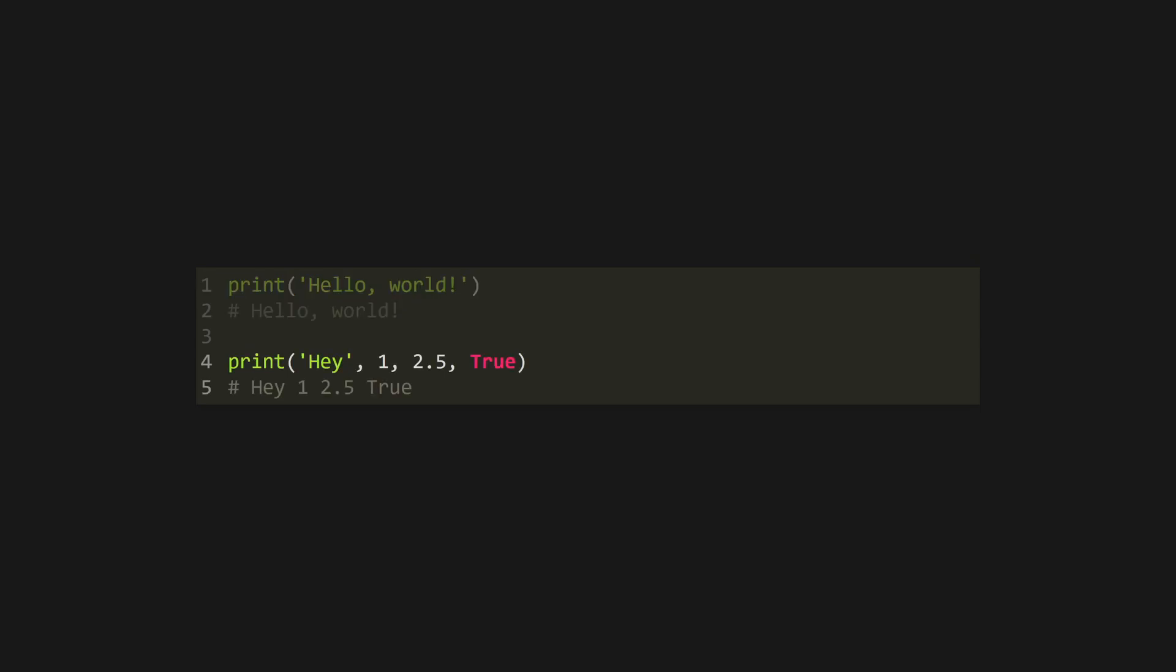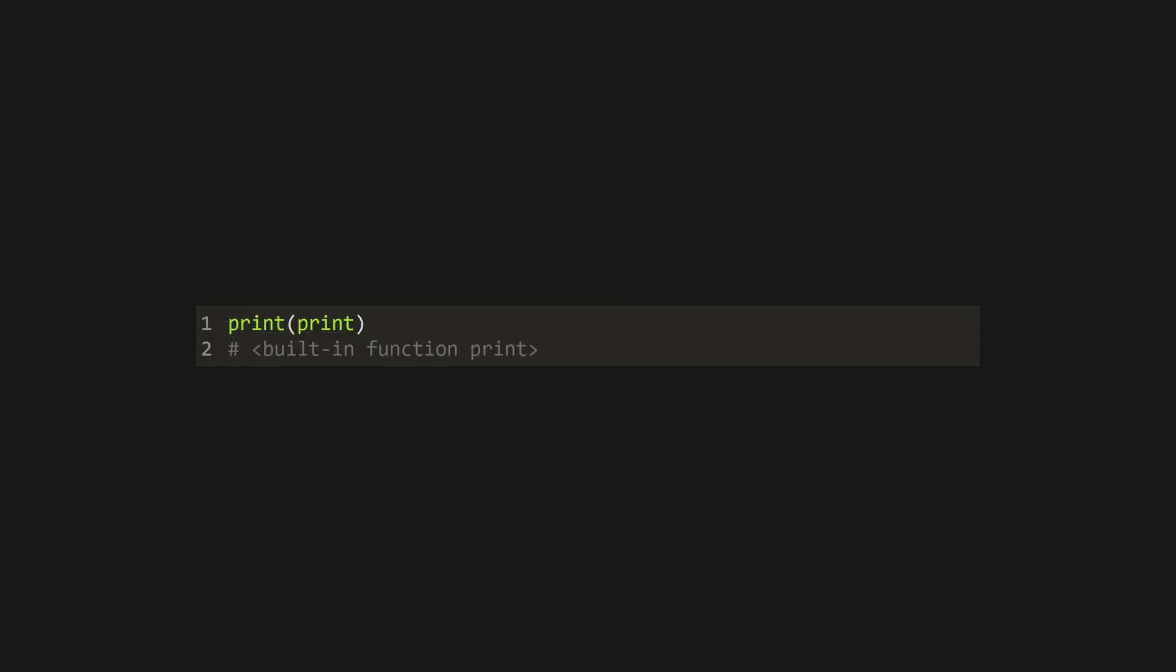Print takes a variable number of arguments, and its arguments can be of any type. Everything in Python is an object, and every object has a string representation. This includes functions, so you can print the print function. Arguments to print will be separated by a single space.